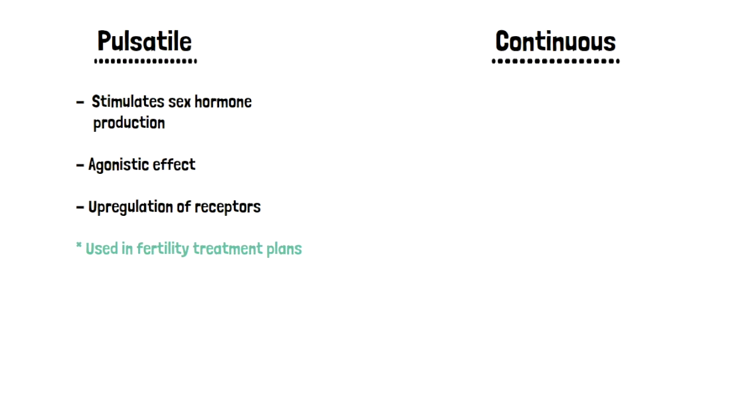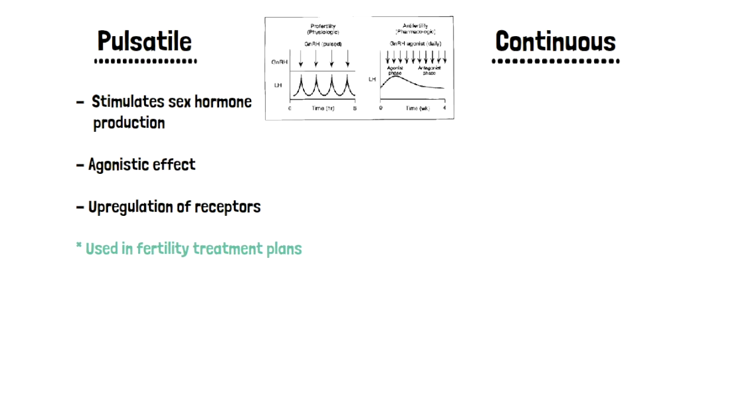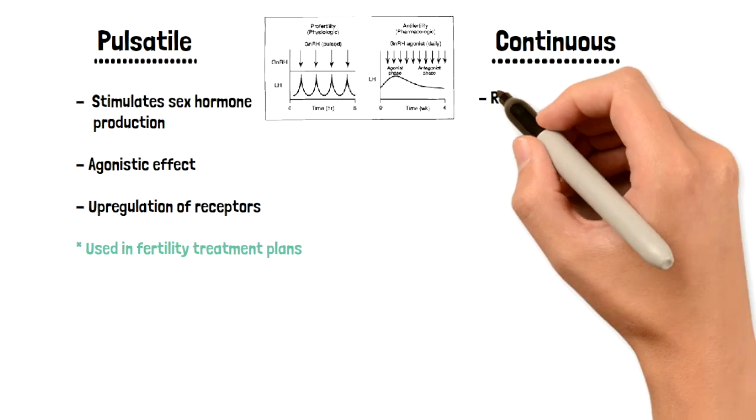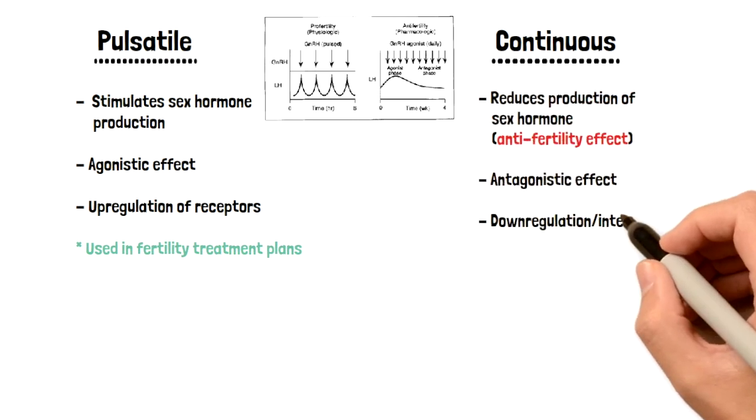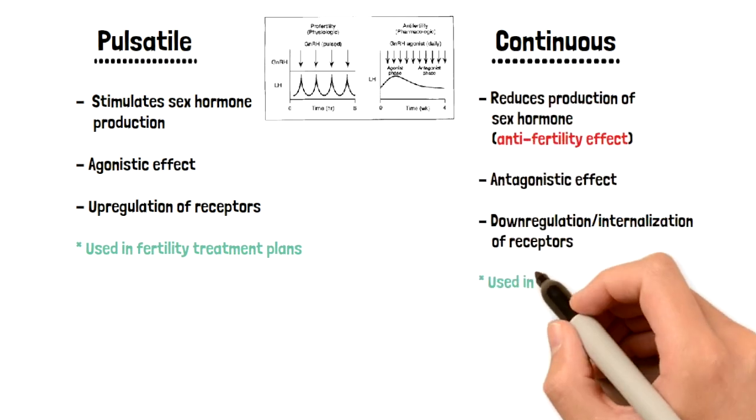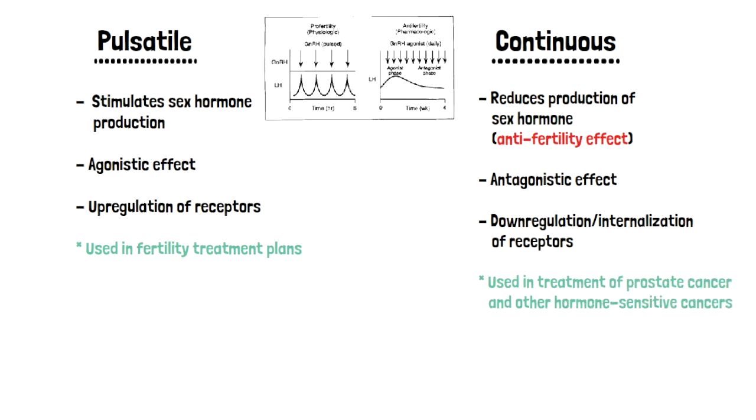On the other hand, we also have continuous fashion of this medication. If this medication is administered in a continuous fashion, it's going to decrease sex hormone production, and that essentially means it's going to have an anti-fertility effect. In other words, it has an antagonistic effect on sex hormones. Within the sex hormone production cascade, receptors will be down-regulated. This way of administering the agonist is used to treat prostate and other sex hormone-sensitive cancers. The way I think about this is C for continuous, but also C for cancer treatments.